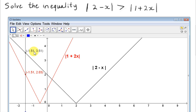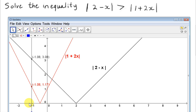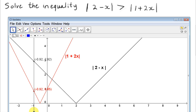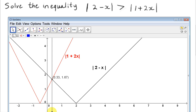For example, when x is minus 1.51, the mod of 2 minus x will be 3.51. And for the same value of x, that is minus 1.51, the mod of 1 plus 2x will be 2.03. So we can see clearly that 3.51 is obviously greater than 2.03. So for all values of x around here, the inequality holds — until we get to the point of intersection, where the mod of 2 minus x equals the mod of 1 plus 2x.